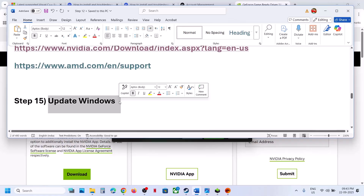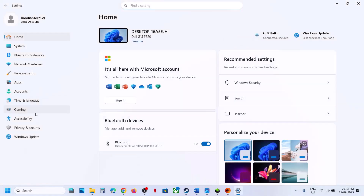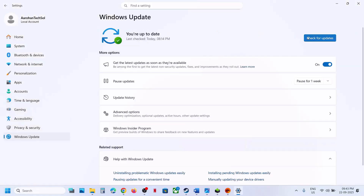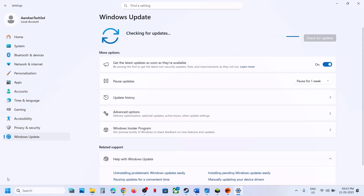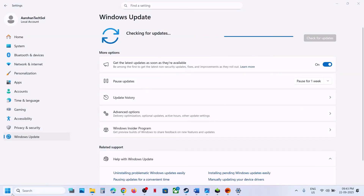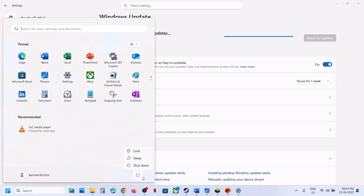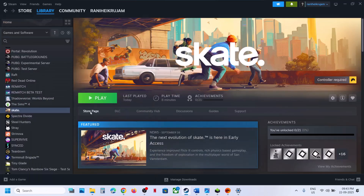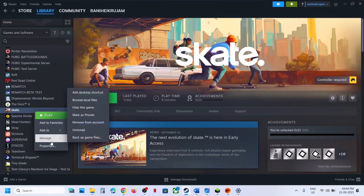The next step is to update Windows to the latest version. Open Windows Settings, go to Windows Update or Update and Security, and click on Check for Updates. Once all updates are installed, restart your computer, launch the game, and check.